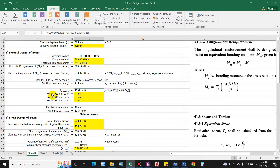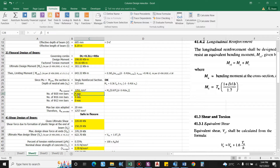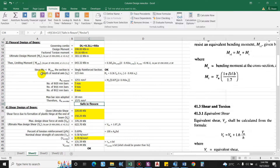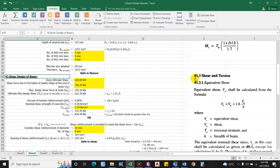To satisfy the required area of steel, we can provide different bar configurations. Providing 4 numbers of 20 mm bars gives 1257 mm², which is slightly above the required value. Alternatively, providing 5 numbers of 20 mm bars gives 5 × 314 = 1571 mm². We will provide 5 numbers of 20 mm bars. Flexural design is now complete.